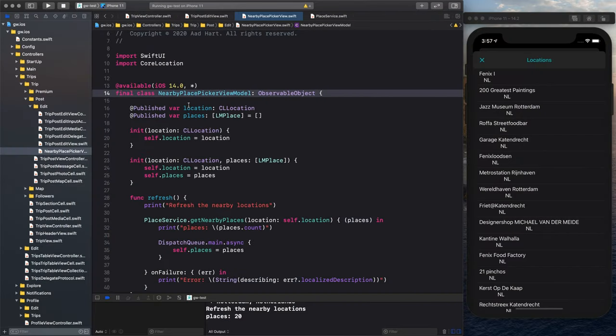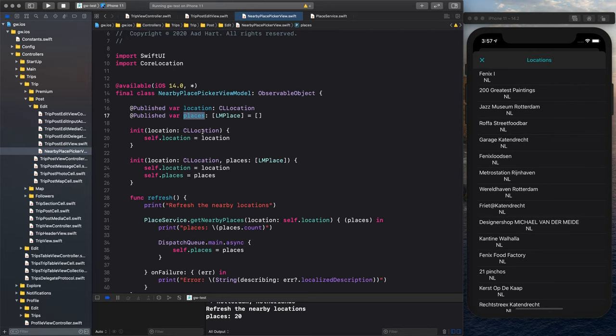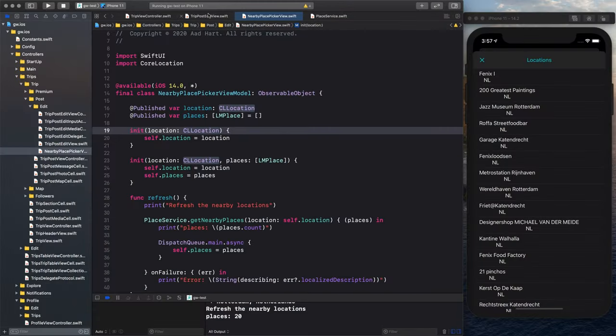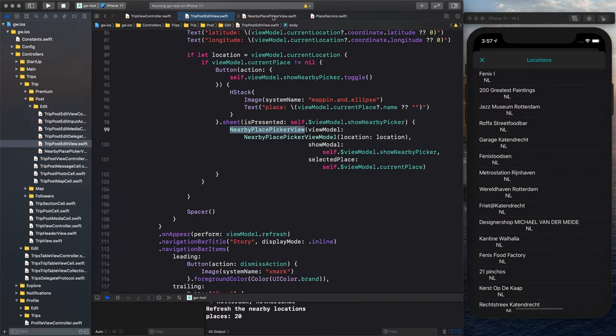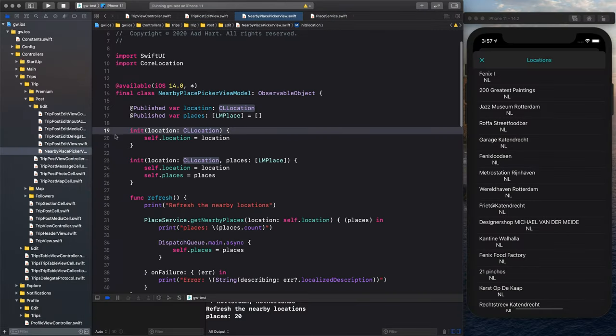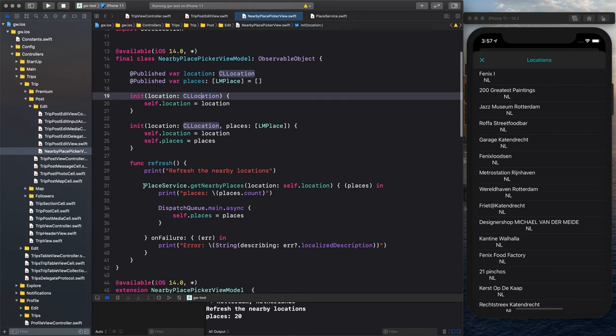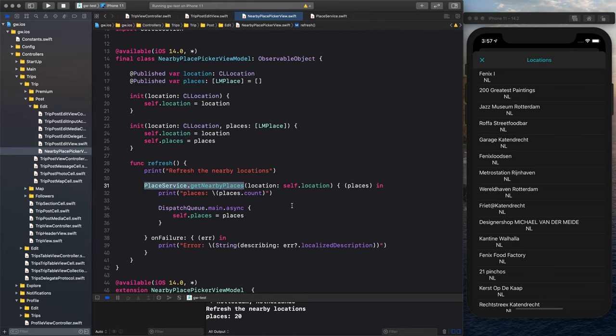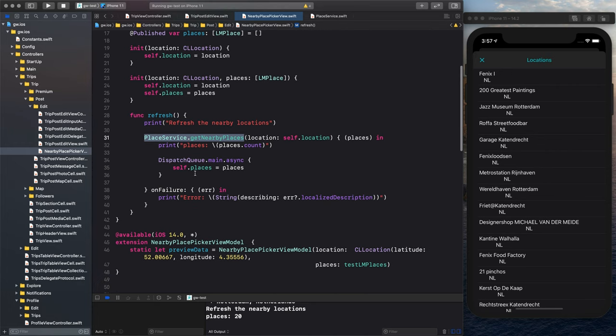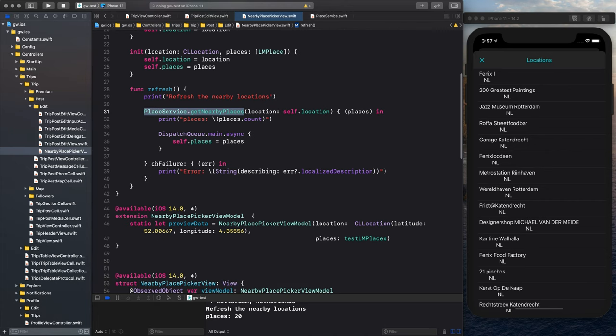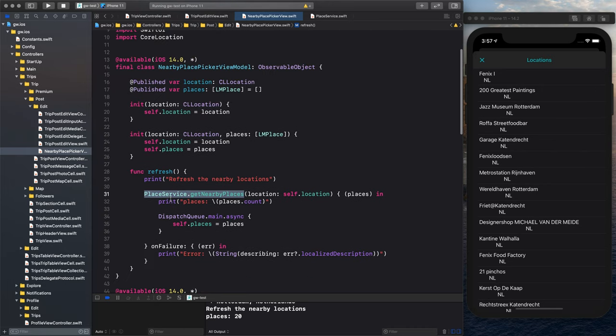We have the location and the set of selected places. We init it with the location, because as you saw here, we will only print this button when we have a location. So we have determined the location. We show the button and we pass that on to the picker. And that picker will then refresh and will use my place service, get nearby places for a particular location. Returns that with the dispatch queue to make sure you do that on the main thread. And put it into the self places when it is in my business logic, in my view model.